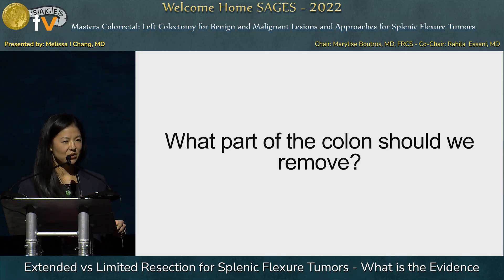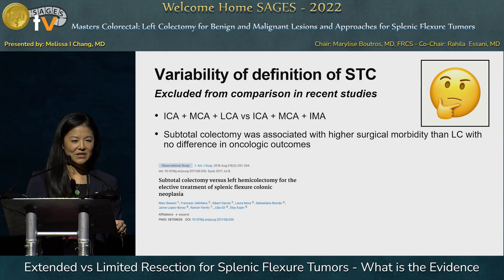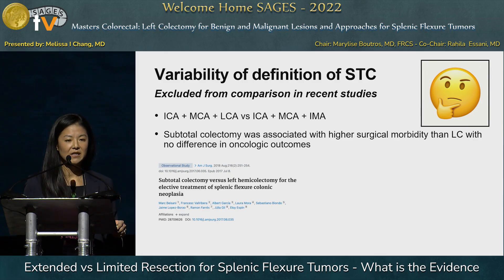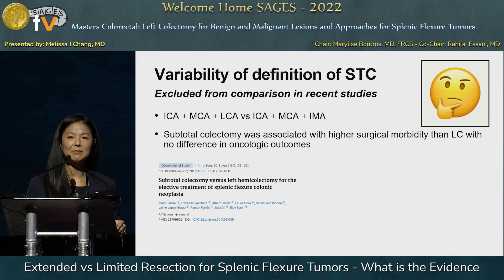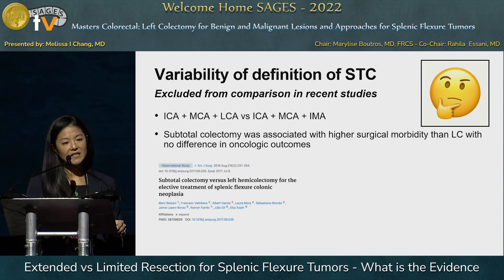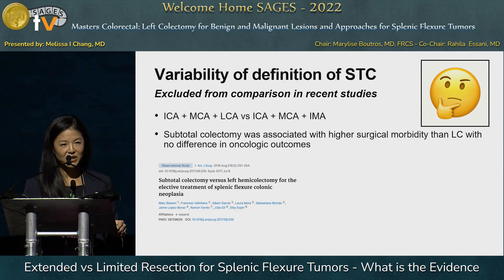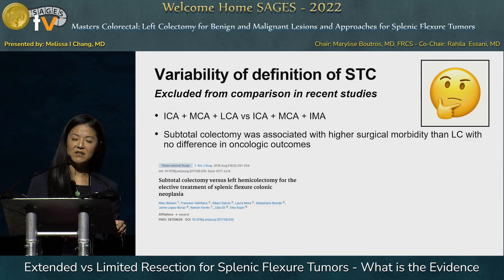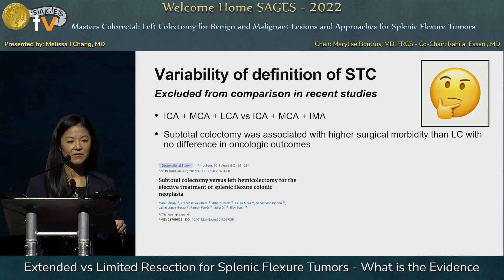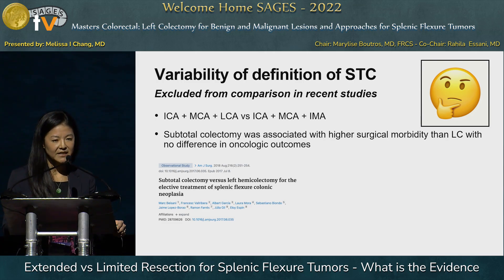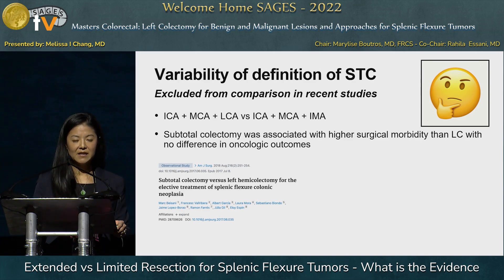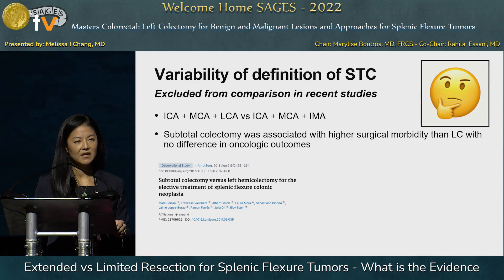What part of the colon should we remove? The definition of subtotal colectomy has been a challenge in the literature. Some define it as taking the ileocolic artery, middle colic artery, and left colic artery — essentially an extended right colectomy — versus taking the ileocolic artery, middle colic artery, and inferior mesenteric artery, resulting in an ileorectal anastomosis. Small observational studies found that subtotal colectomy in its most traditional form was associated with higher surgical morbidity than left colectomy, with no difference in oncologic outcomes.